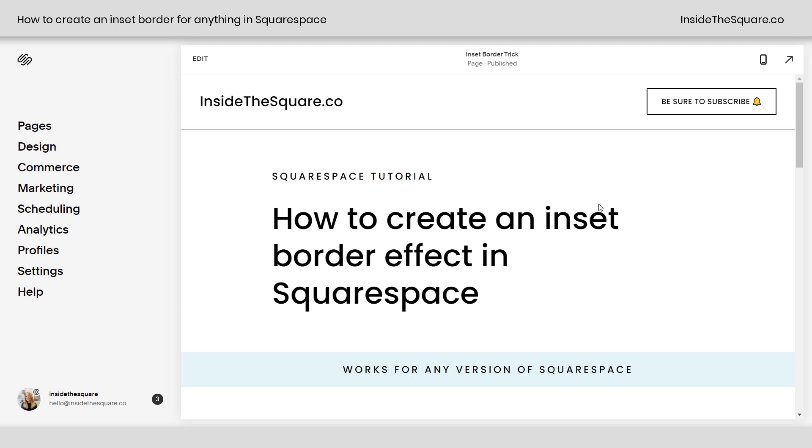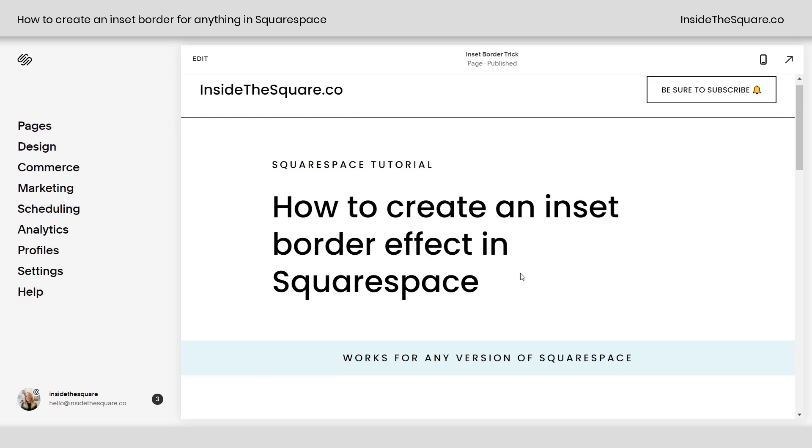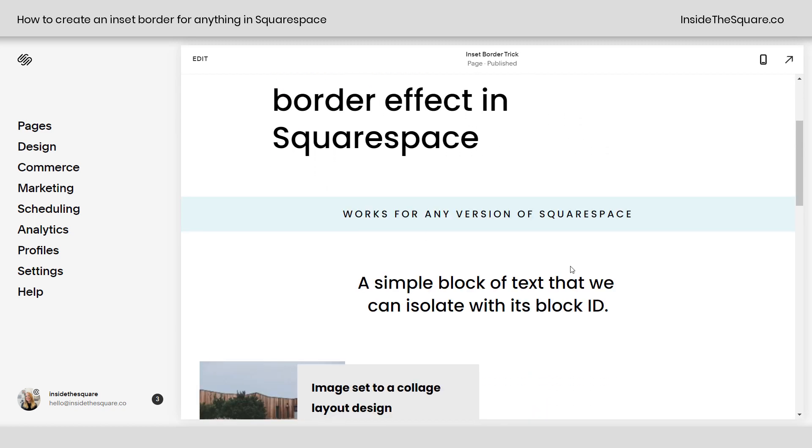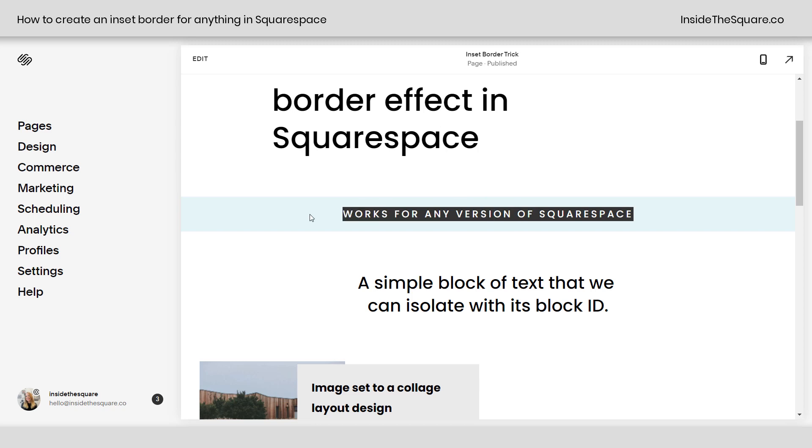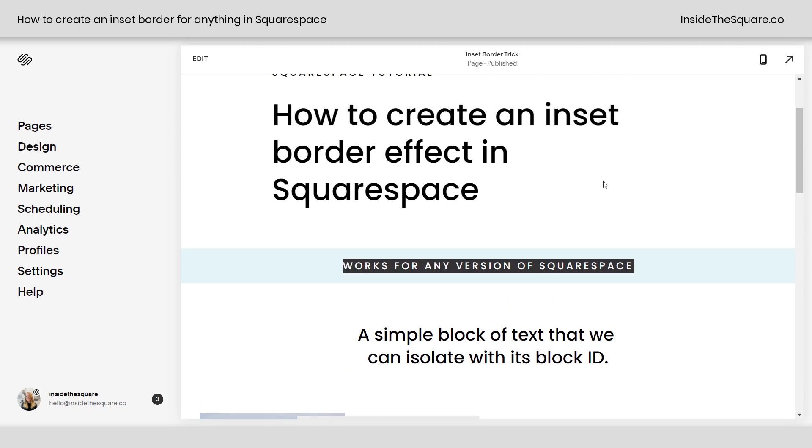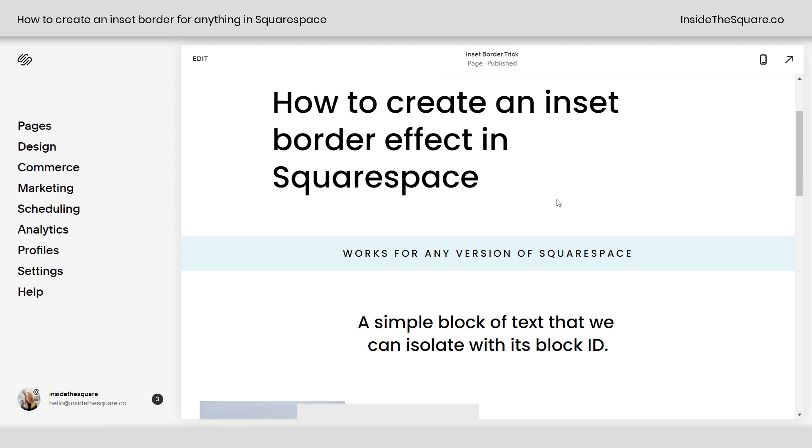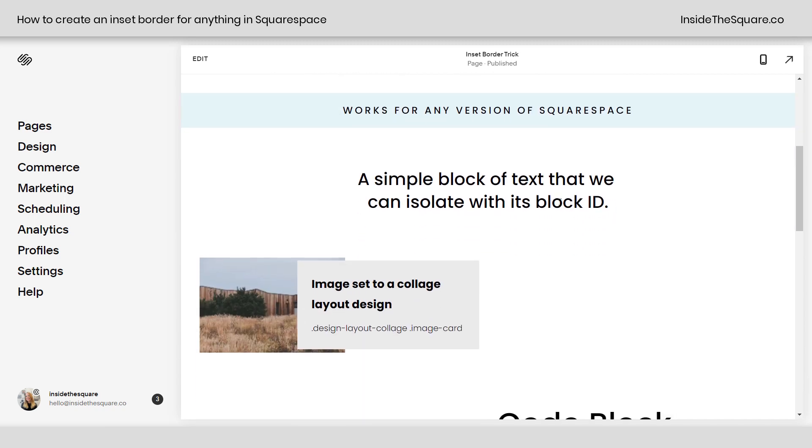So here we are in my demo site and I do want to mention I'm using version 7.1 but this trick will work for any version of Squarespace. We're going to use borders and outlines to create a really cool effect for literally anything in our Squarespace website.